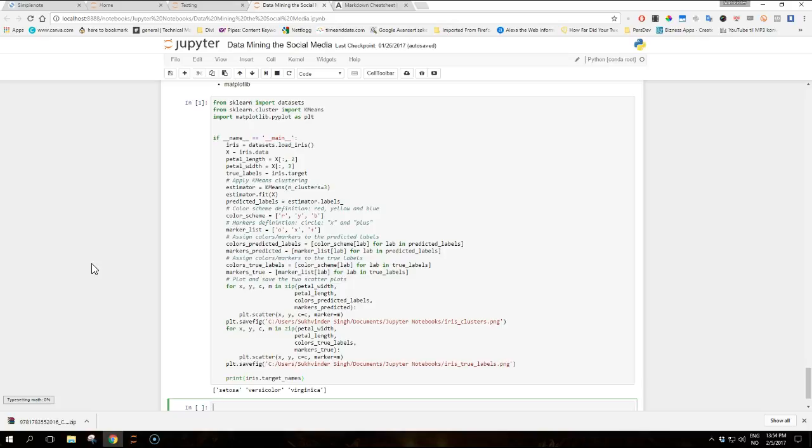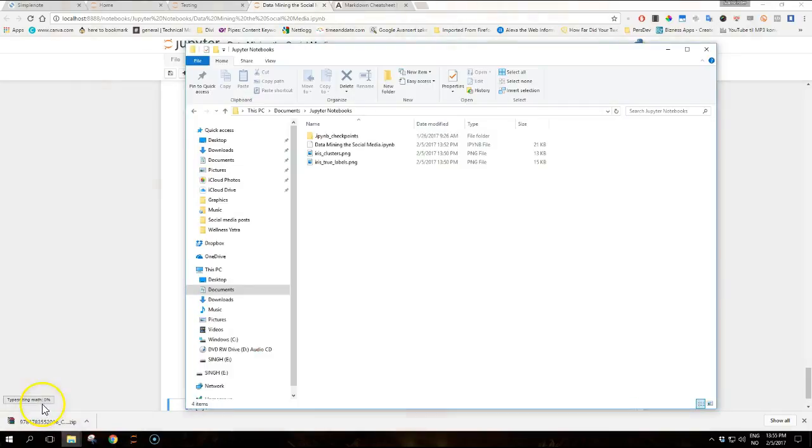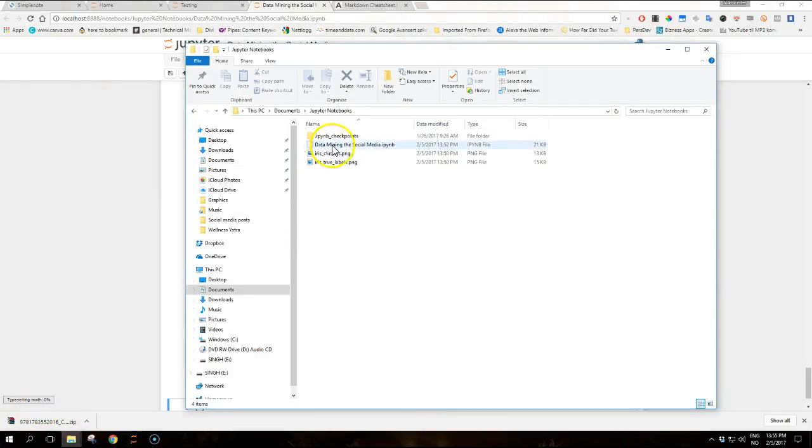The last lines of the example produce two scatter plots of the data: one for the real labels and another for the cluster association, using the petal length and width as two dimensions. The two plots, I have put my path here, so you should find it here.